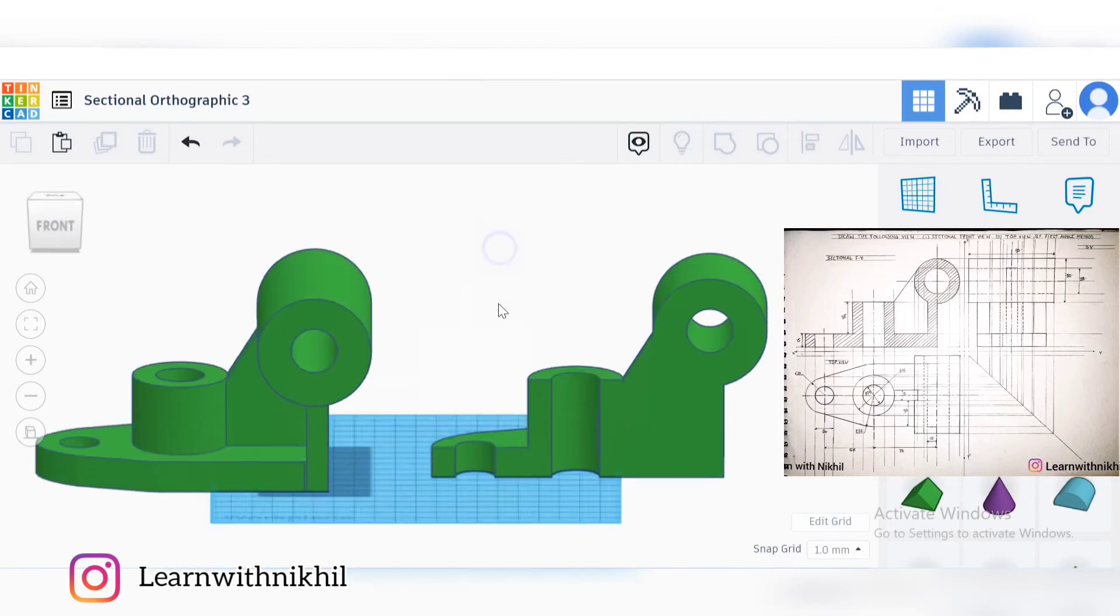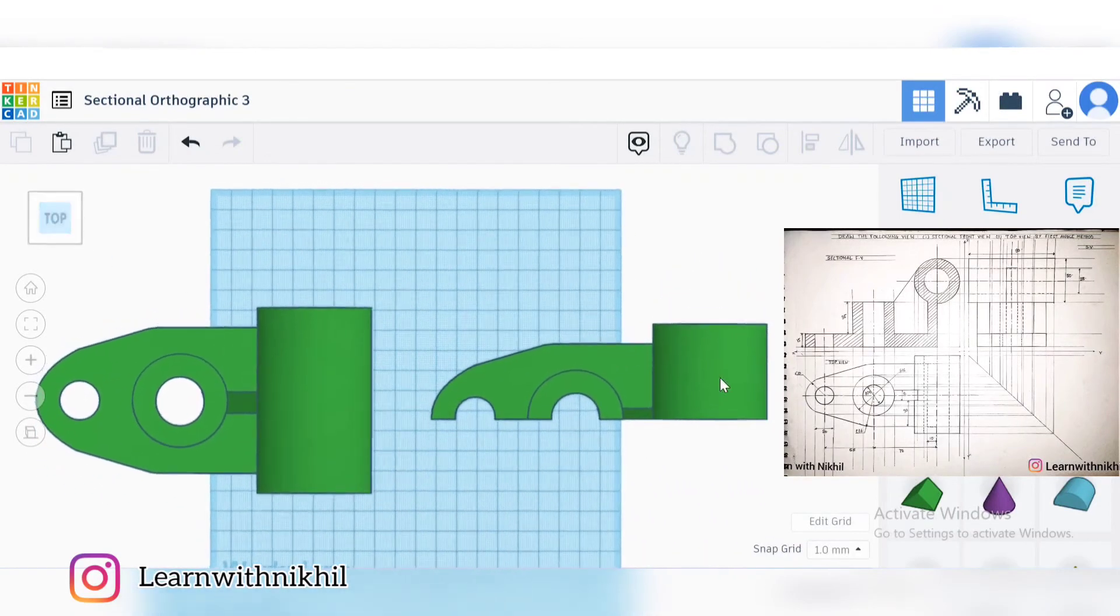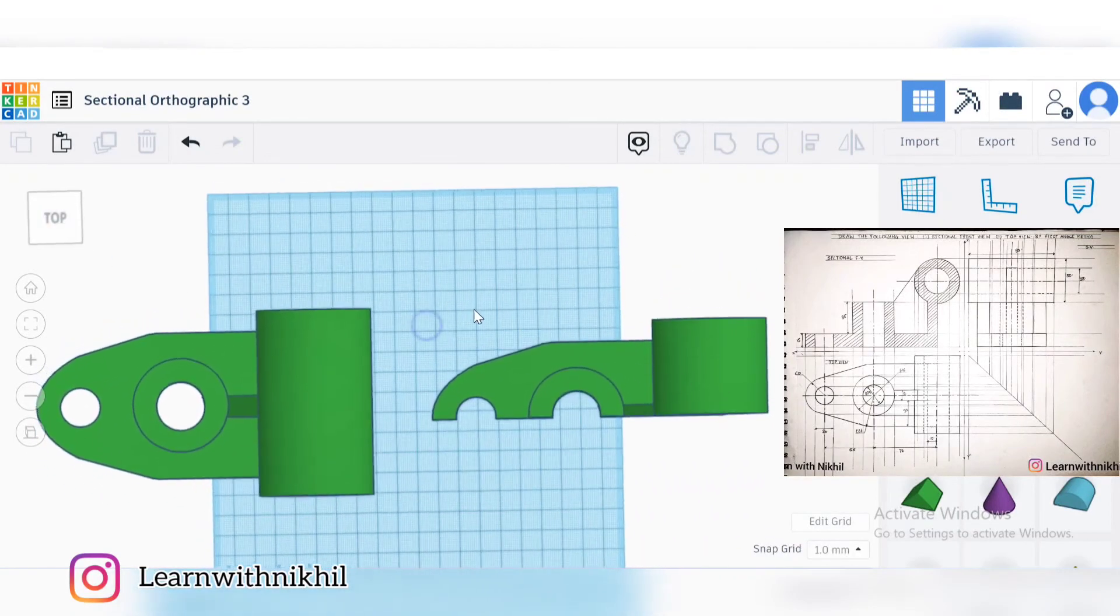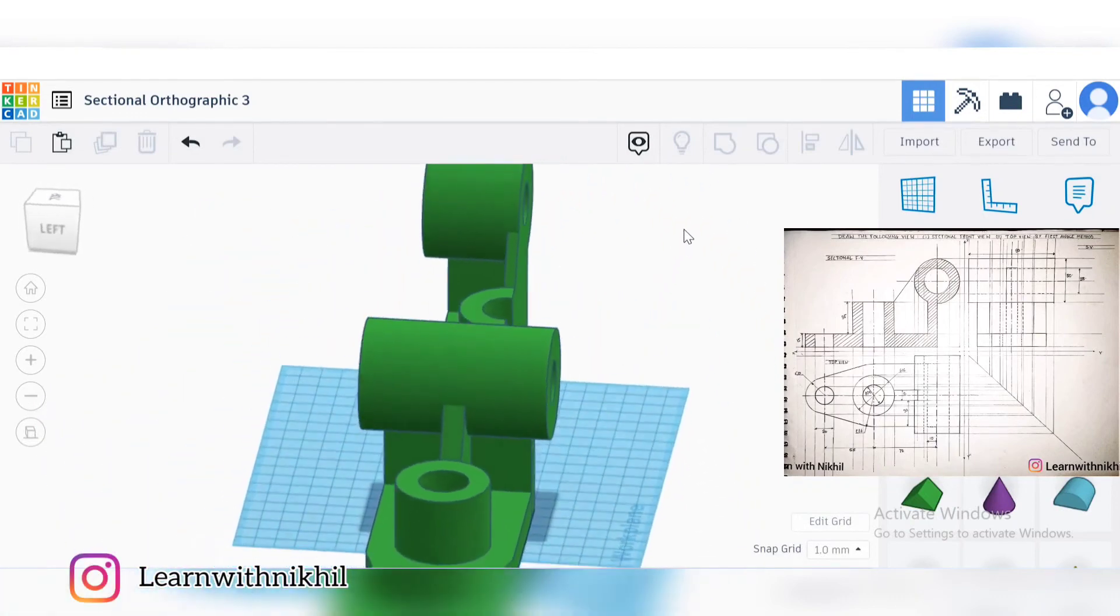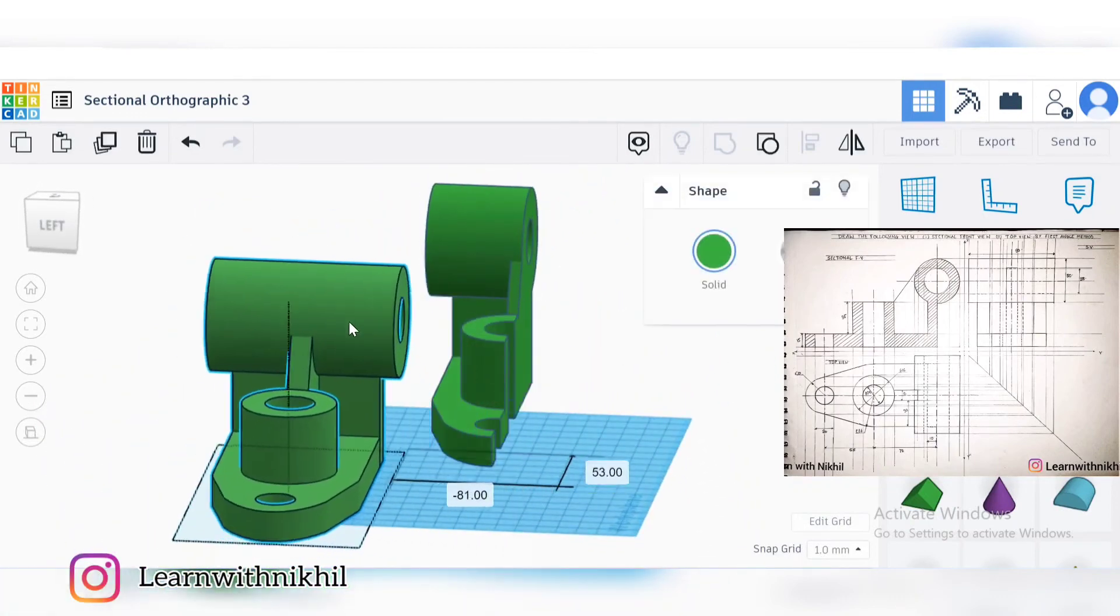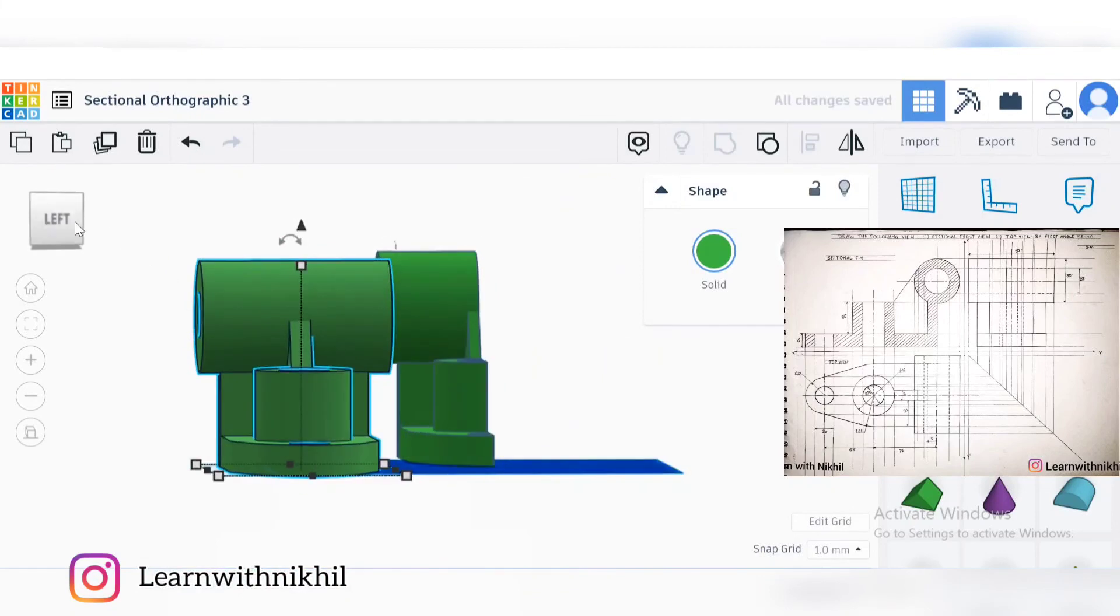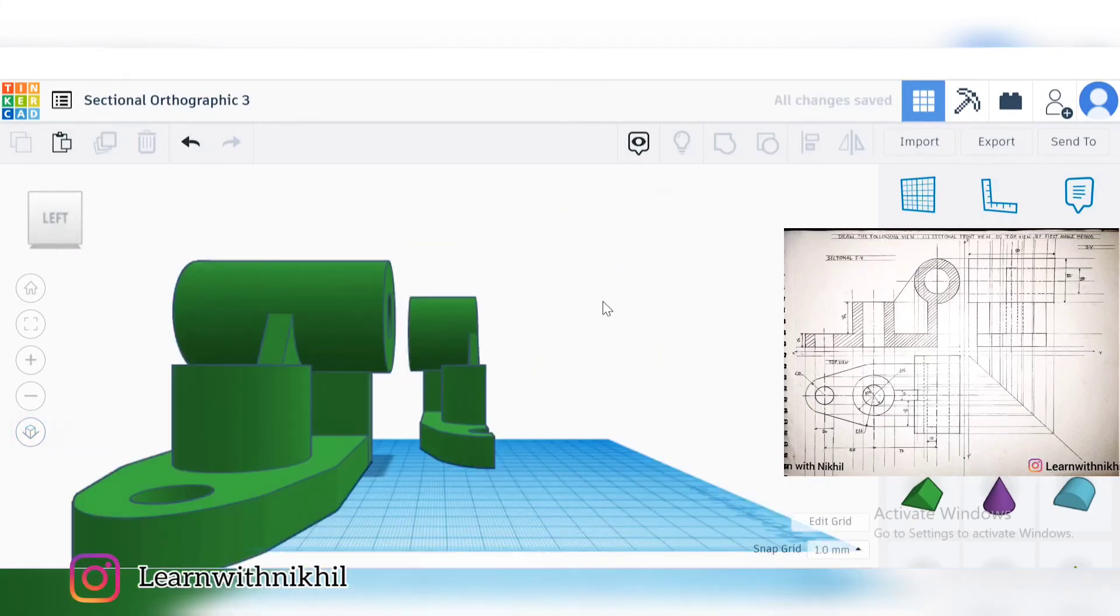The image I've solved manually - you can refer that video, link is below in the description. We have to just draw the normal top view and side view. Only the main part was the sectional front view.